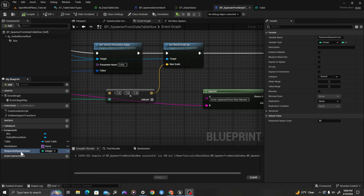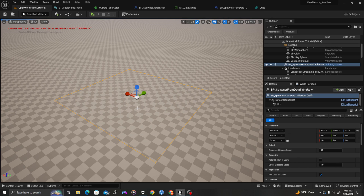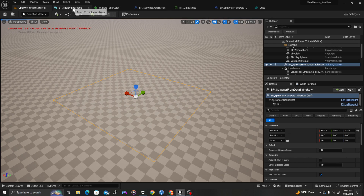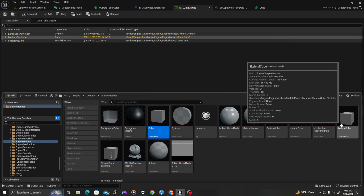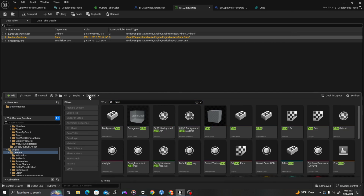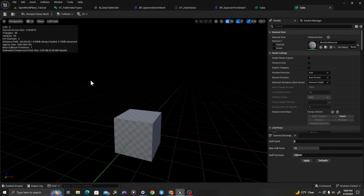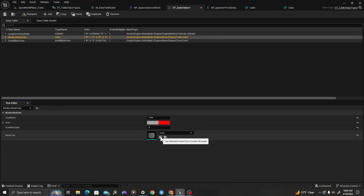Before we test this, let's change one thing. We'll take our requested_spawn_count and expose it by pressing the eyeball, then set a default value — let's set it at something like 50. I'll compile and save. We can see that this is now exposed to the outside of the Blueprint in our environment. I'm also going to go into my data table and use a different mesh for my cube — I'll find a normal cube mesh. I'll set that and save.